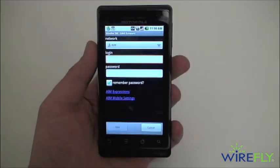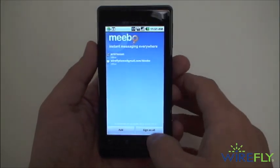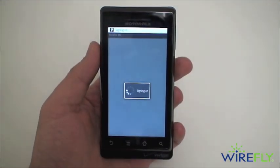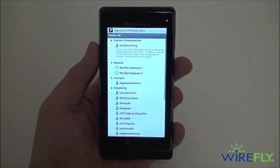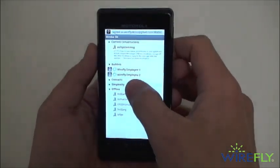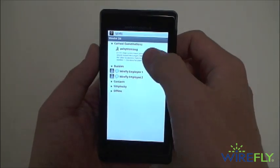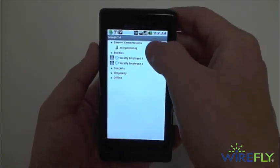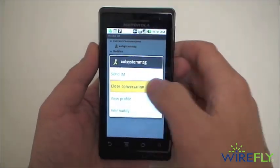Right now I have an AIM account and a demo Google account all loaded up and ready to go, so we'll sign in to those. We'll collapse a few of our contacts menus. You can see we have a message letting me know my screen name is signed in to two locations, and we can long tap to close that message.